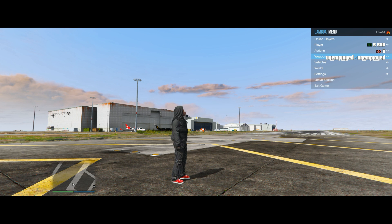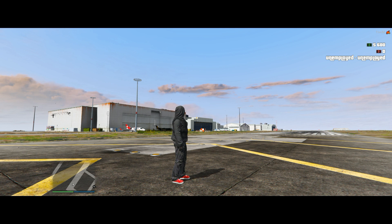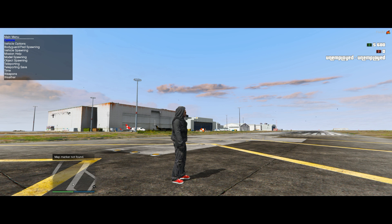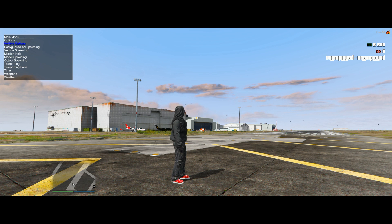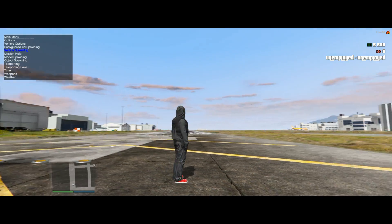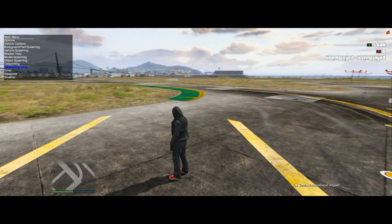To open Simple Trainer, press F4 — the function key at the top. F4 will open Simple Trainer at the top left of your screen. You can operate it with the numpads: 8 for up, 2 for down, and 5 for enter. You can also operate Simple Trainer with a controller, which is a whole lot simpler.